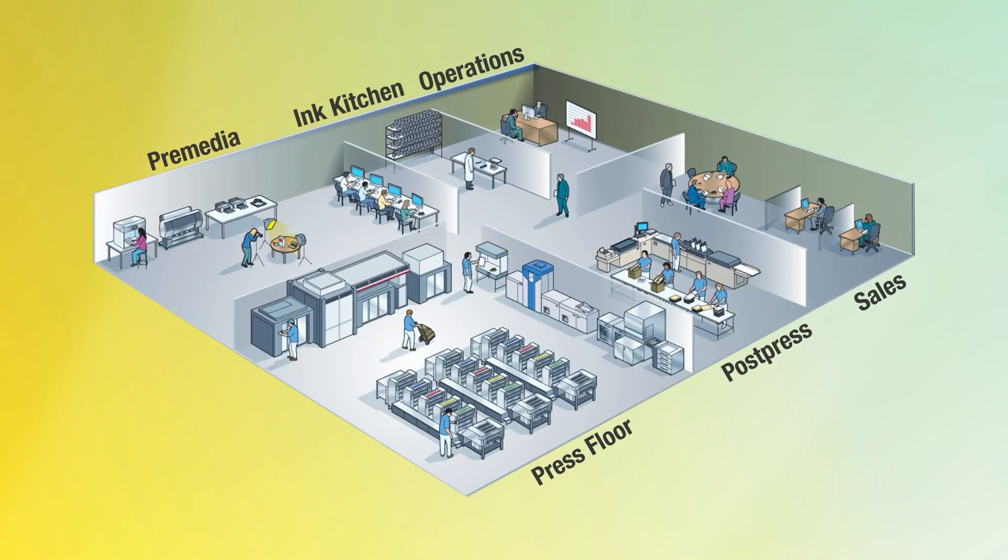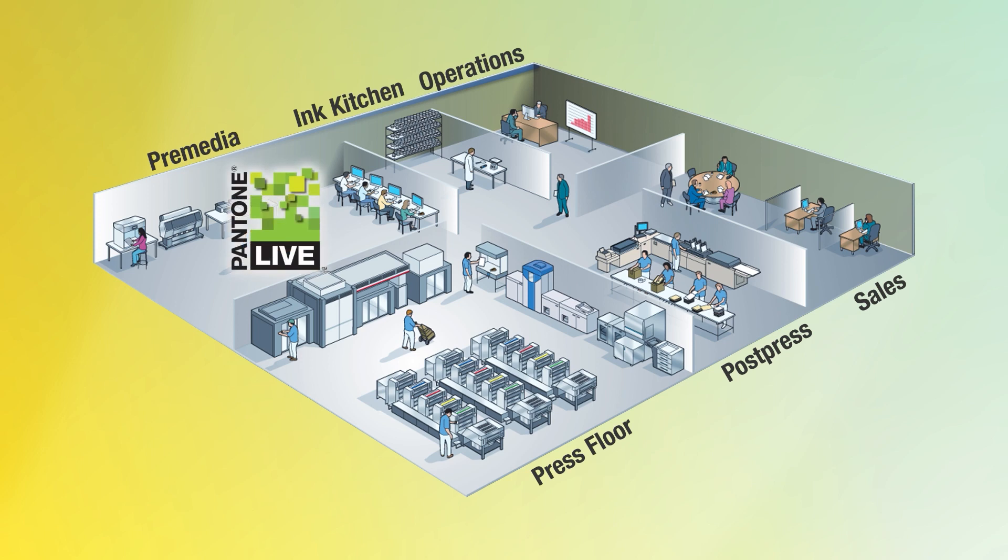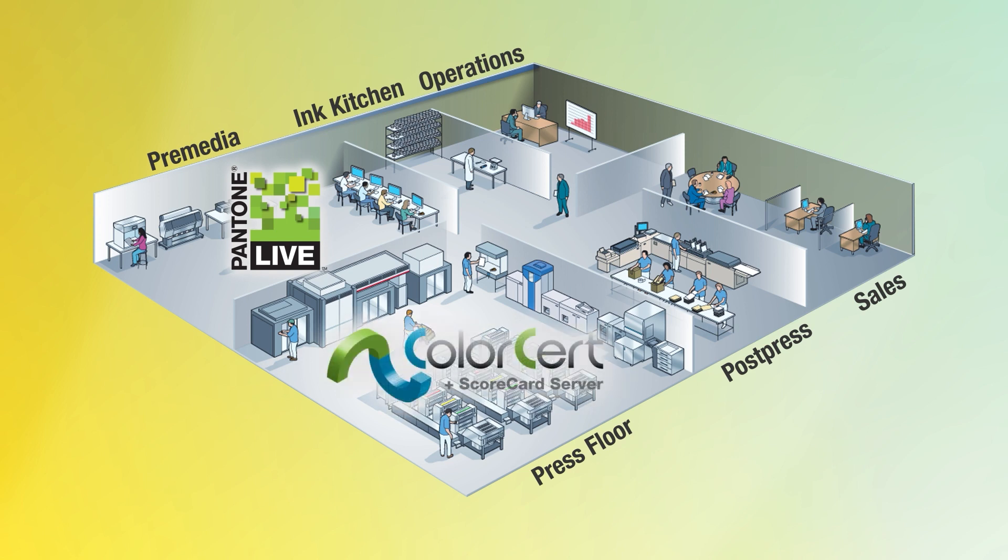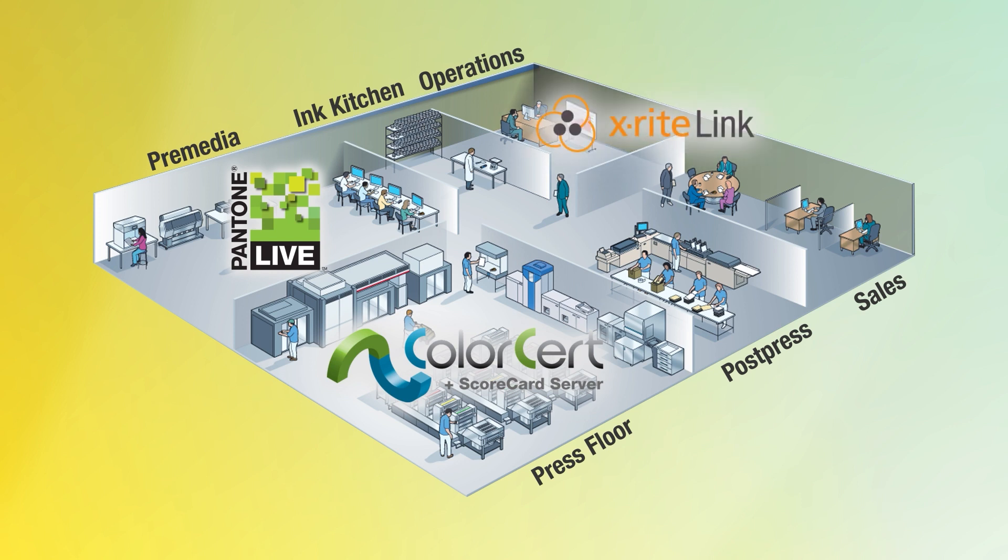The first, of course, is Pantone Live. Pantone Live is used in pre-media all the time, and it's built into the EXACT 2. And then Color Cert. Color Cert QC for the press room and Color Cert Scorecard Server enable you. You can see the results directly on the screen of the EXACT 2. You don't have to go to some other location. And that Scorecard Server also provides sales the information that they need to let their customers know that they're hitting exactly what they want.